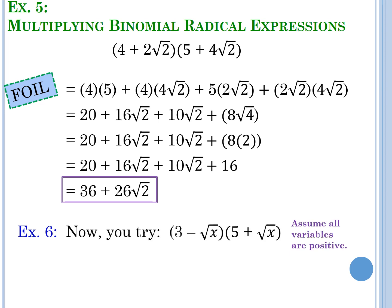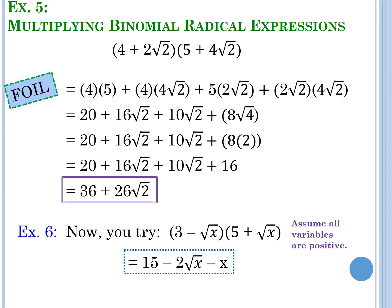Now try example 6 — same idea but instead of square roots of 2, we've got square roots of x. Remember, there are imaginary ones in front of those square roots of x if you need them, and assume all variables are positive. Pause the video, work it out, and ask your table mate if stuck. The answer is 15 minus 2√x minus x — that's as far as you go, since we're simplifying, not solving.